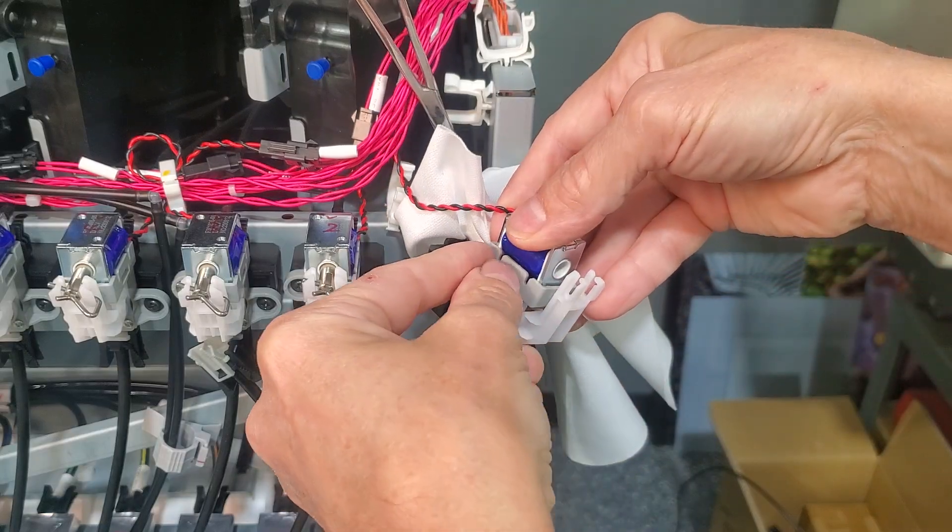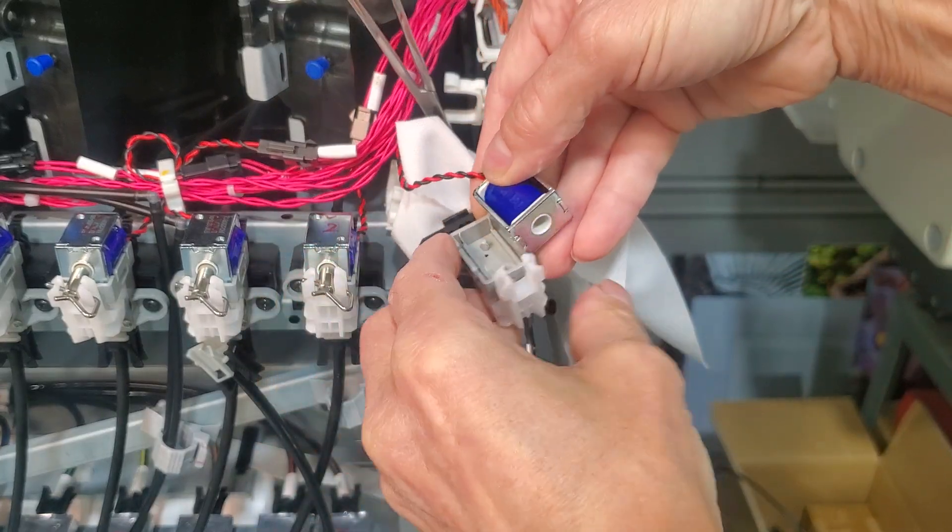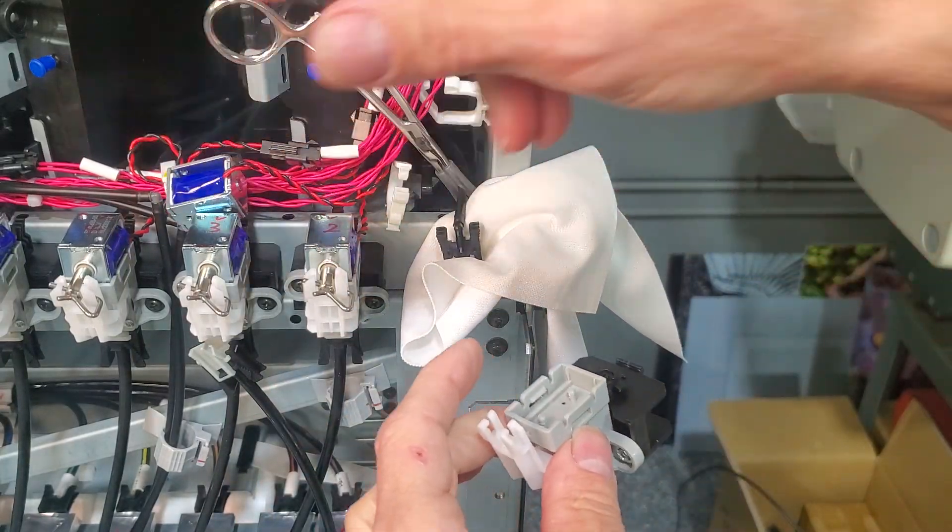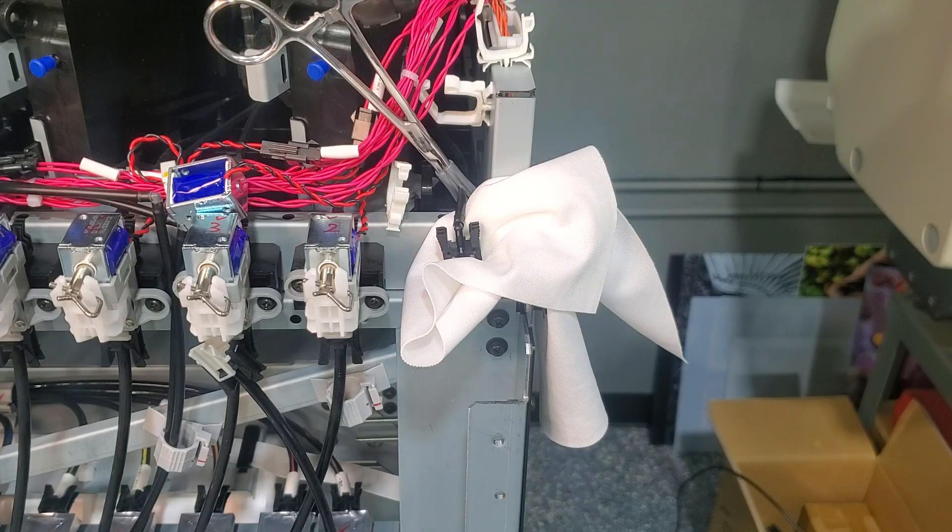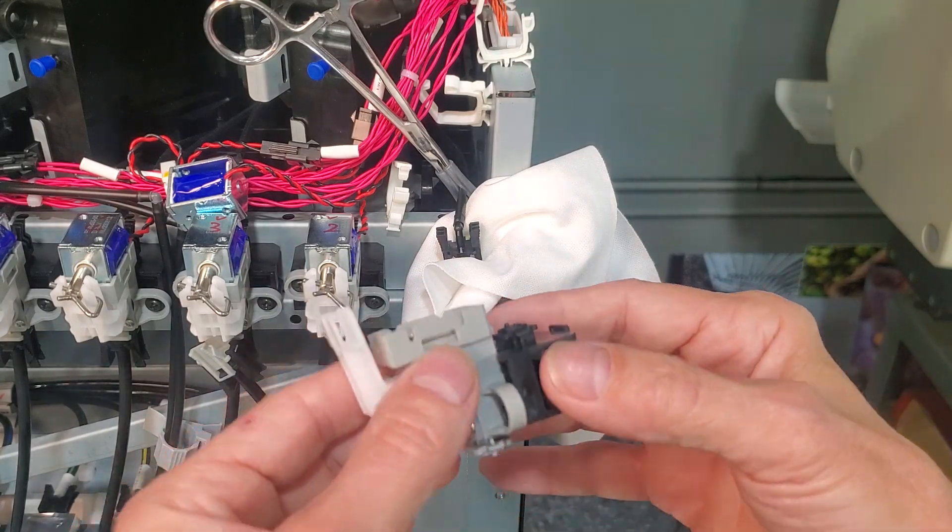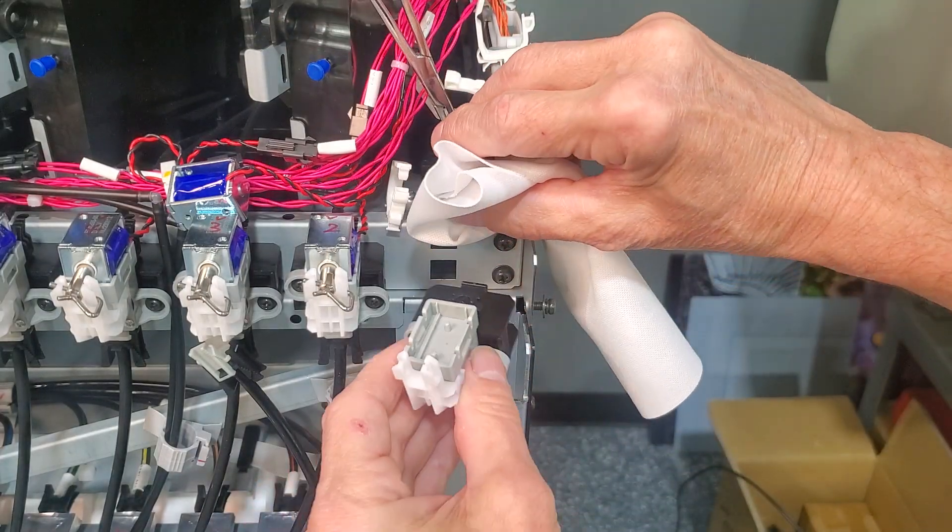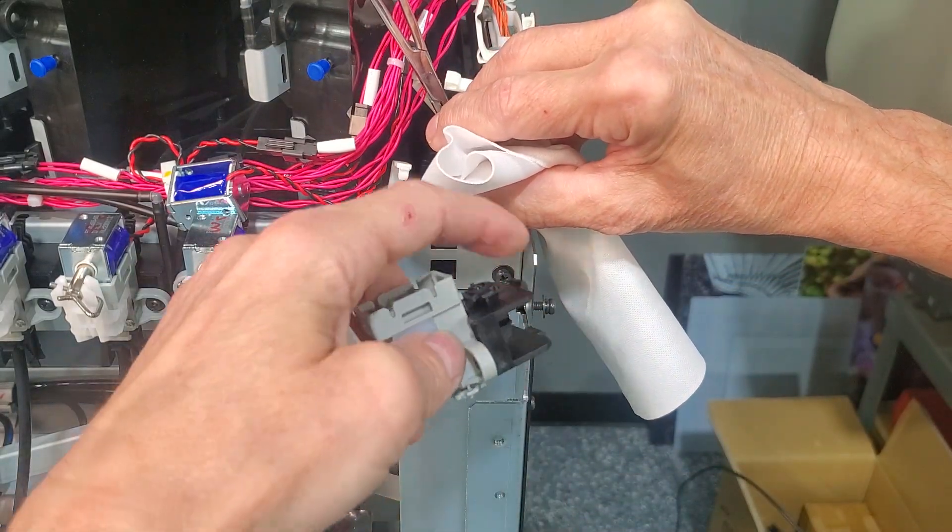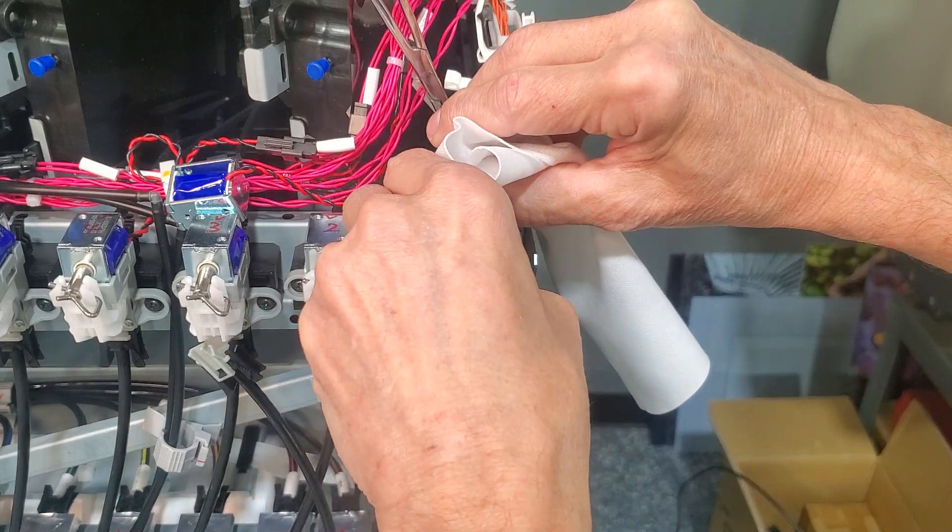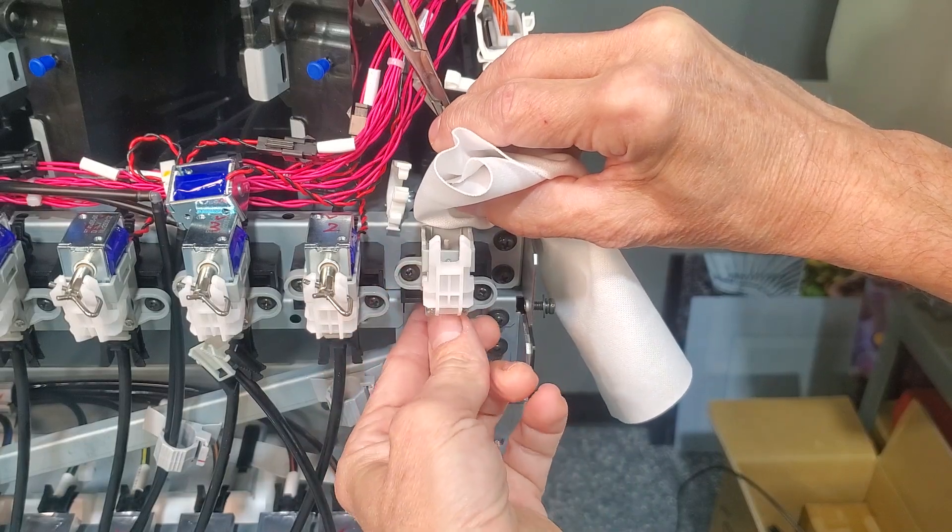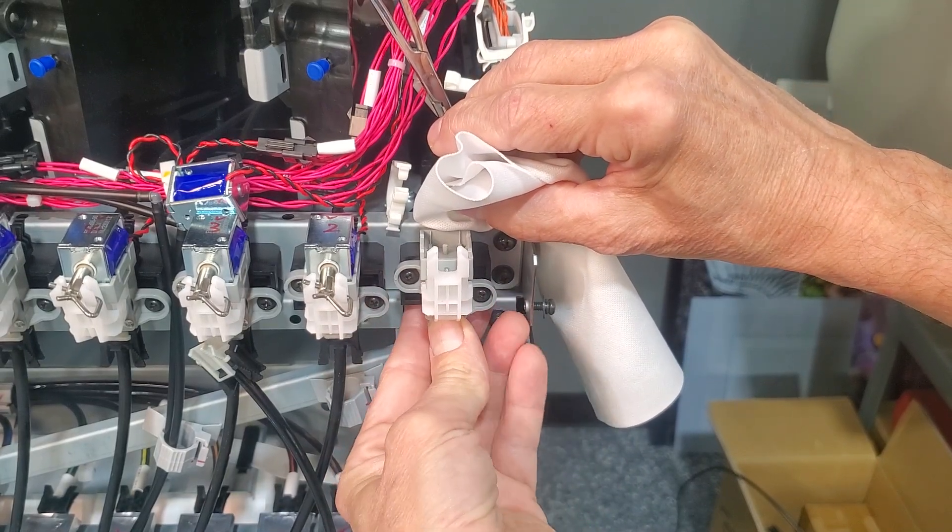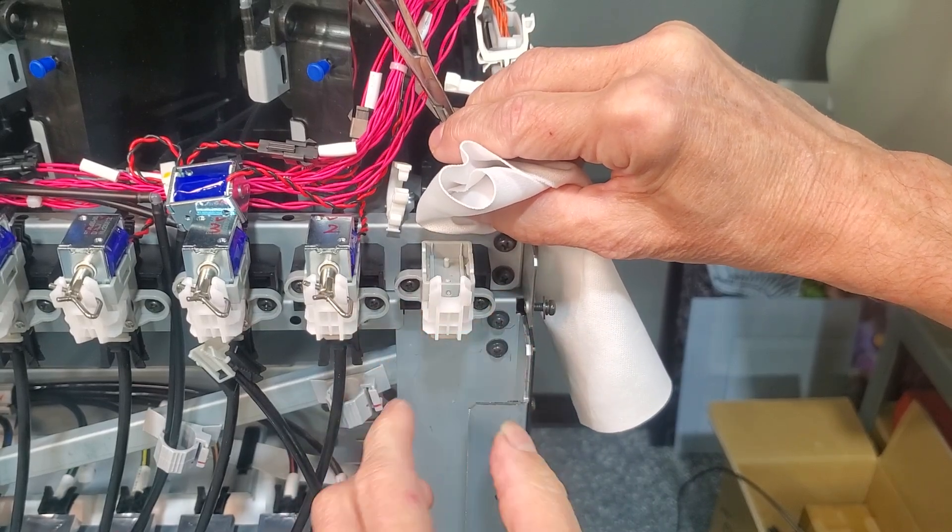Pull back the gray tabs here and we are free. Place the new valve. This tab goes in this upper slot. Push the lower tab up and into the mount.